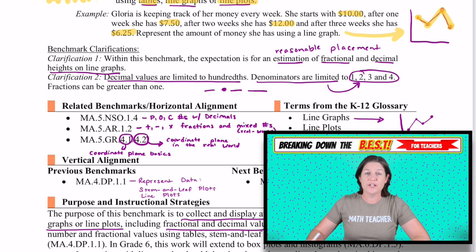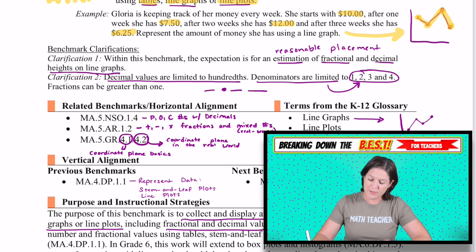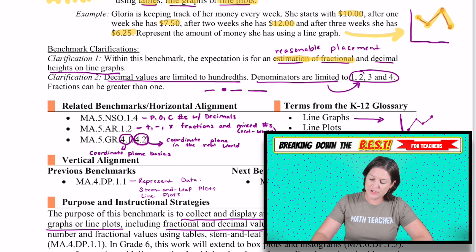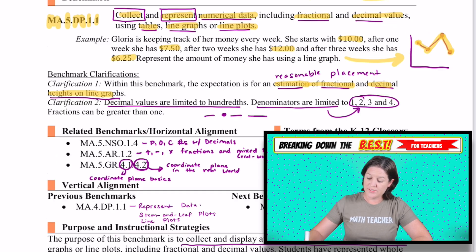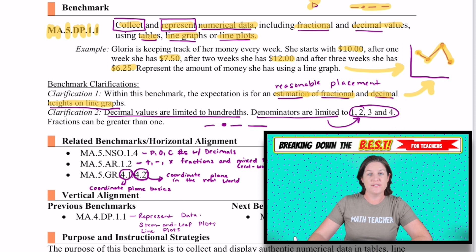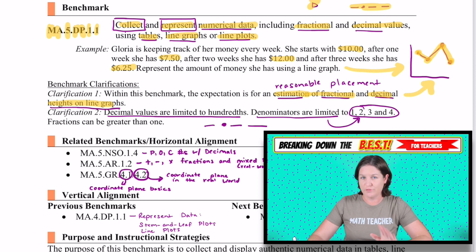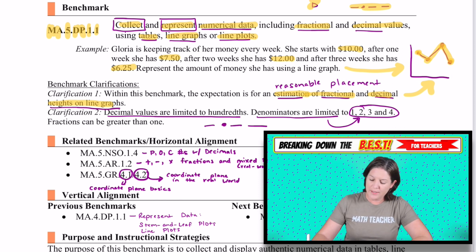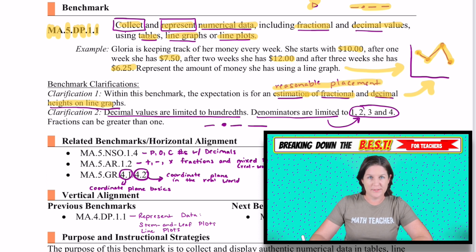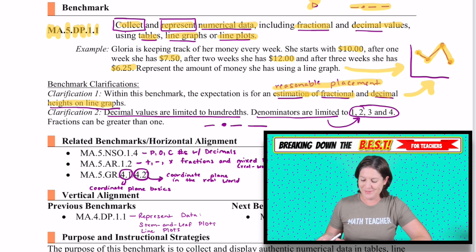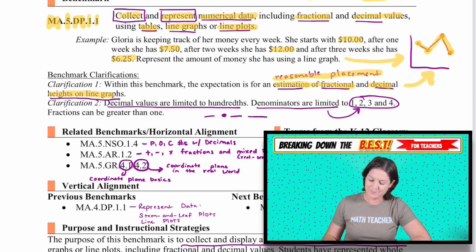Some benchmark clarifications say that within this benchmark, the expectation is for an estimation of the fractions and decimal heights on a line graph. You can see over here this was indeed an estimation — we're looking for reasonable placement. I'll show you what I mean in just a little bit.